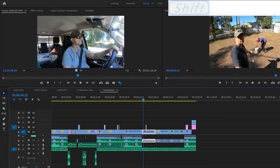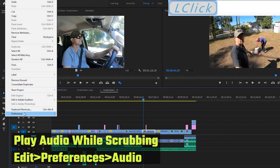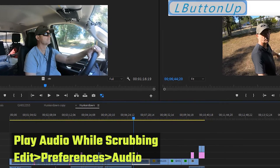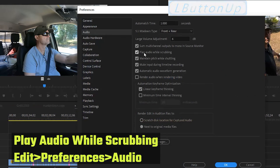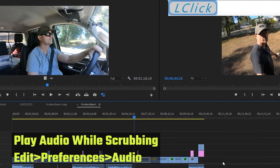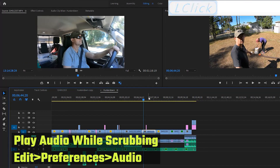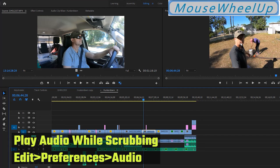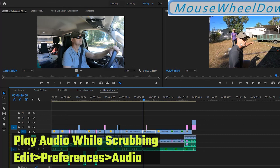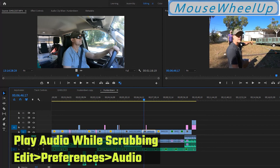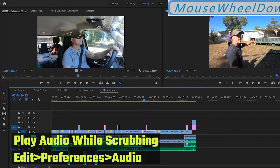I prefer to have audio on while scrubbing. That setting is in Edit > Preferences > Audio, and the setting is 'Play Audio with Scrubbing.' I use the sound to help me decide where I'm going to make my cuts. When I scroll through using shift-scroll or just scroll, I can hear my audio one frame at a time.